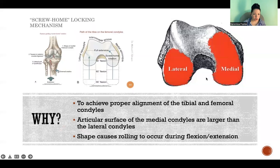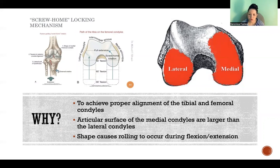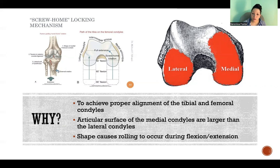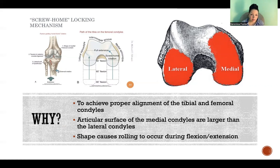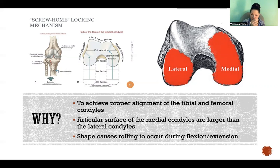The reason this happens is because we need to achieve alignment between the condyles of the femur and the condyles of the tibia. The articular surfaces of the medial condyles are much larger than those of the lateral condyles, as you can see in this picture. Because of the disproportionate size and shape between the medial and lateral condyles, it causes this natural rotation to take place as we're going into extension.